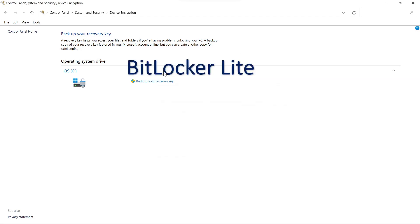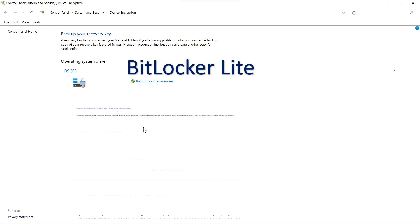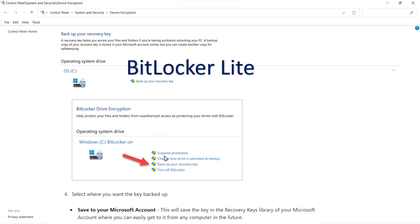And the thing to note on Windows Home is that you have something called BitLocker Lite. At least that's what I call it because on the pro version, you have many more options as well as the ability to encrypt external drives with BitLocker.